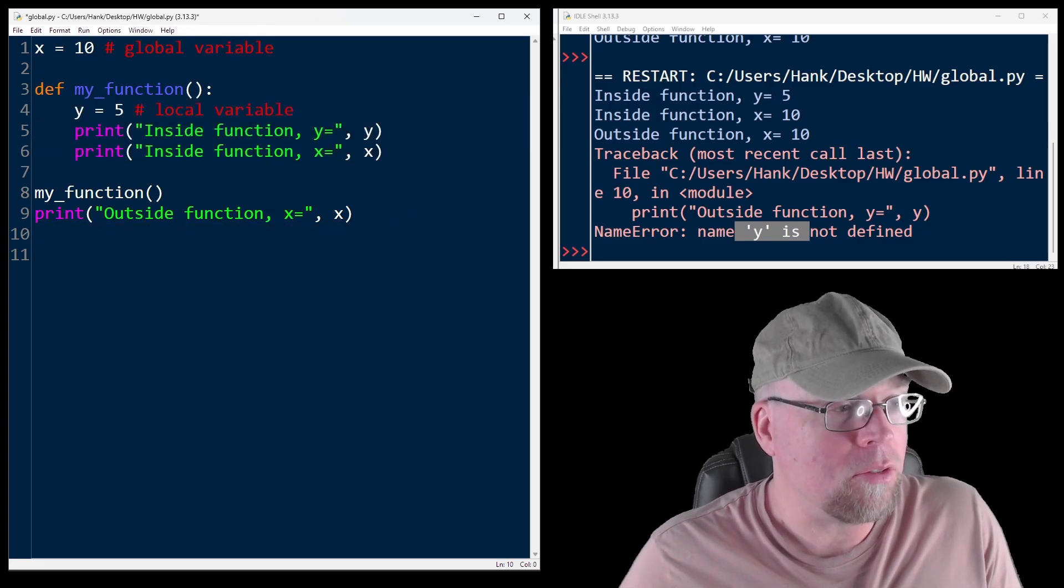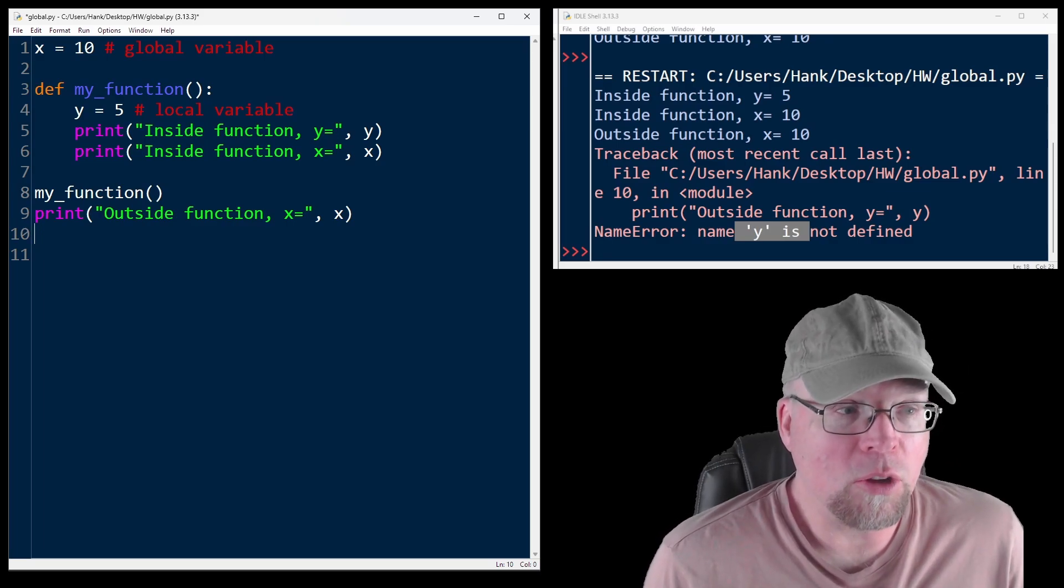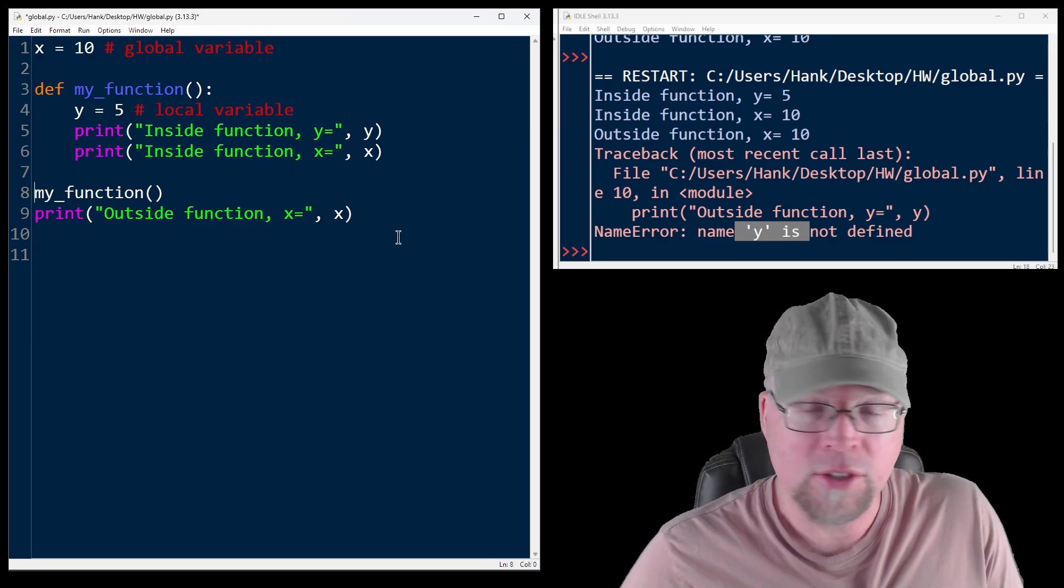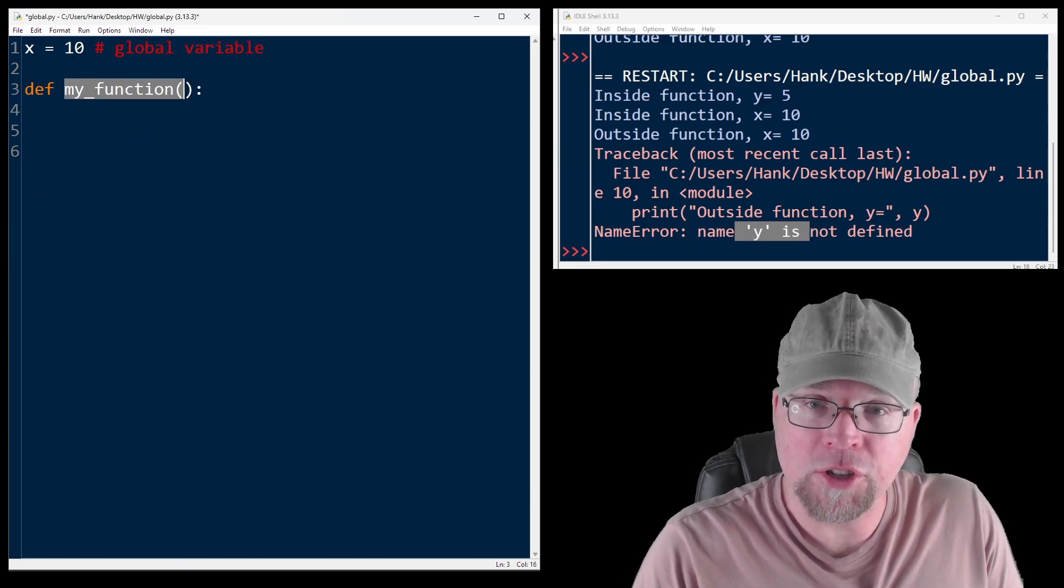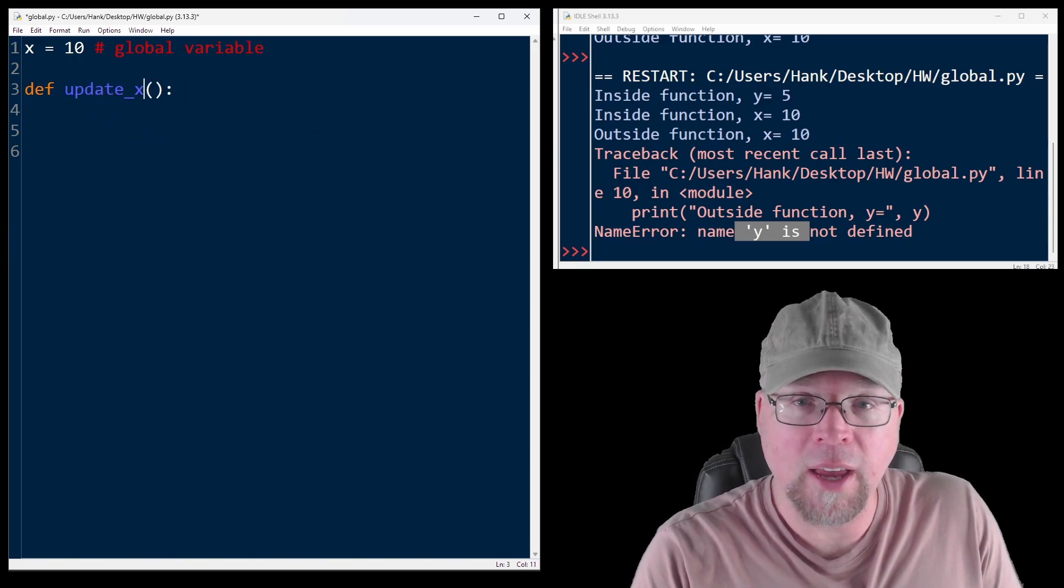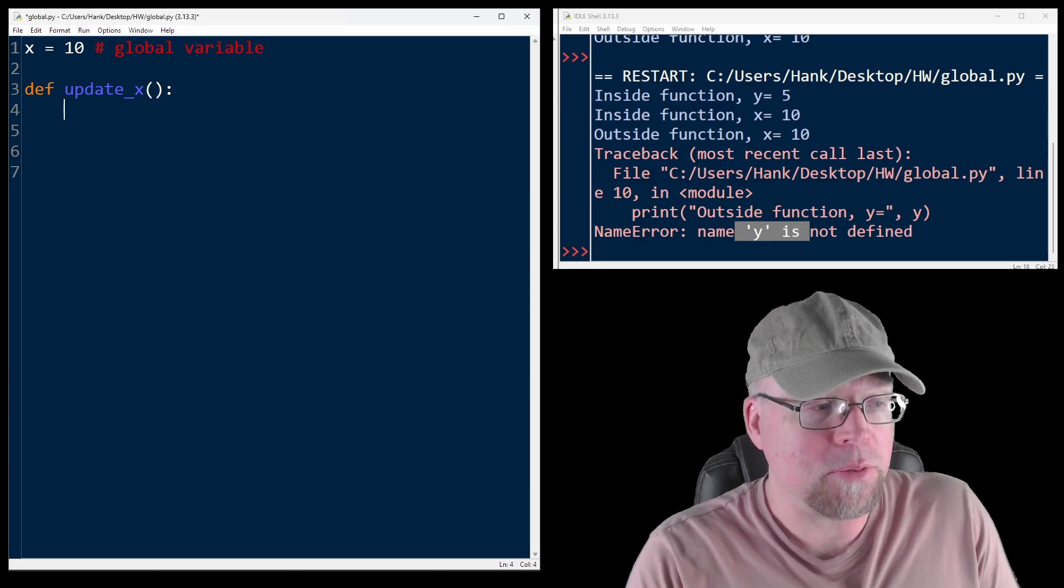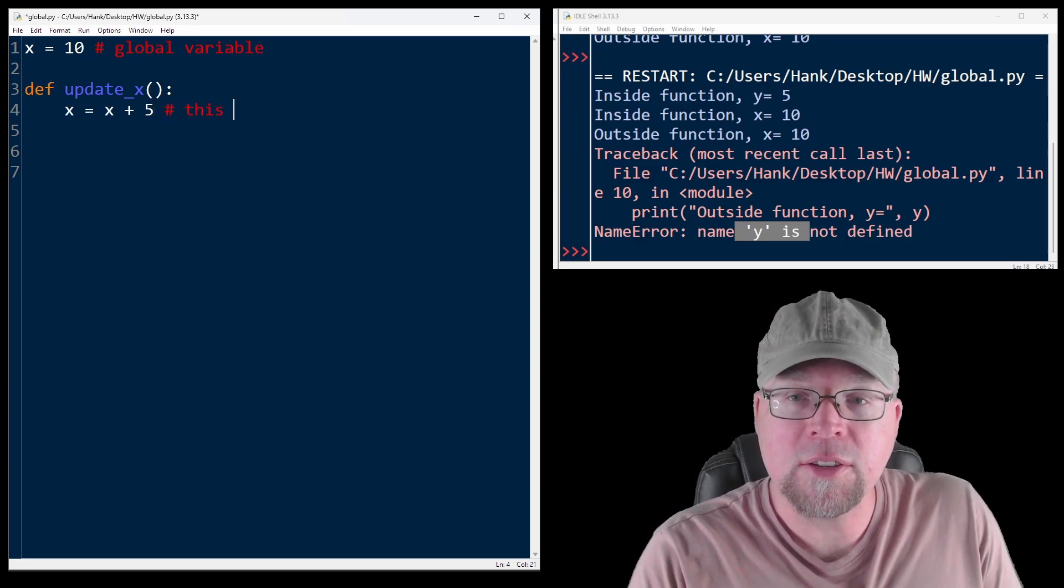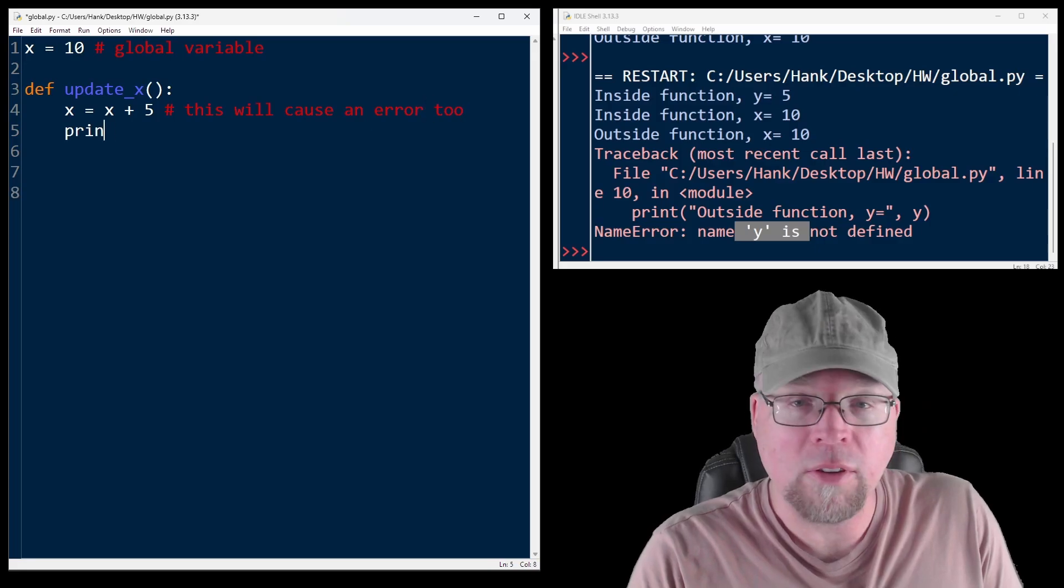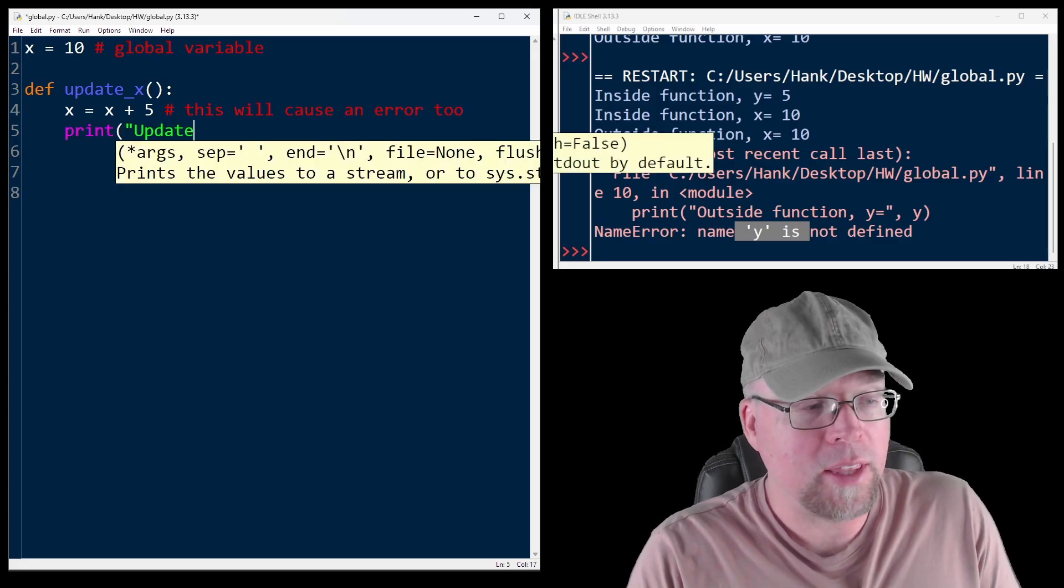Now, what if you want to modify a global variable from inside a function? Let's try that. So we'll write a function called update_x. And then inside of update_x, we'll say x equals x plus 5. Now this will cause an error too. Now, if we try to update that, then we'd print that out.